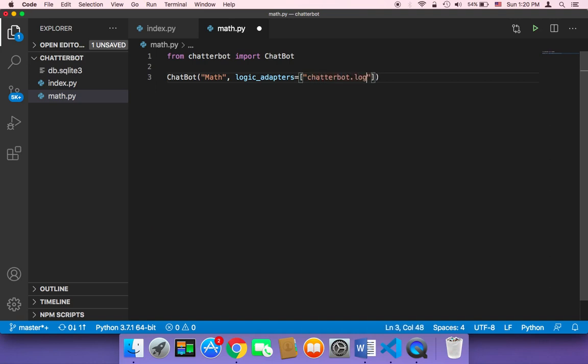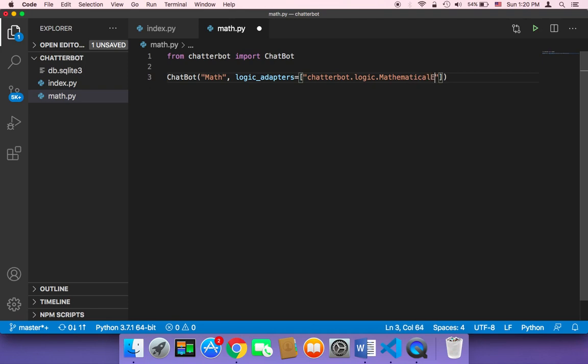Well, the logic for solving mathematical equations is called chatterbot.logic.MathematicalEvaluation.